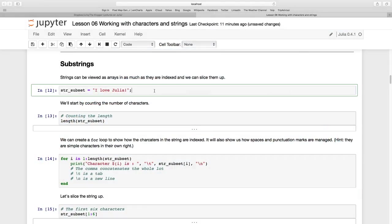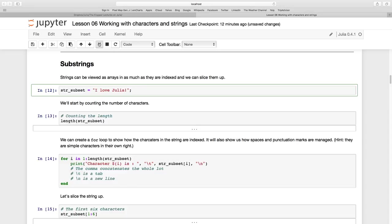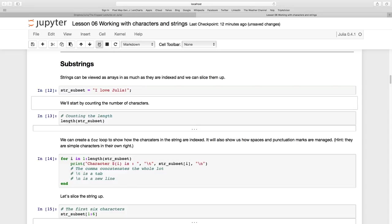So let's have a look at substrings. I'm going to introduce this new computer variable called str_subset, and inside of it I'm going to put the string 'I love Julia!'. I use the semicolon so there's no output to the screen.